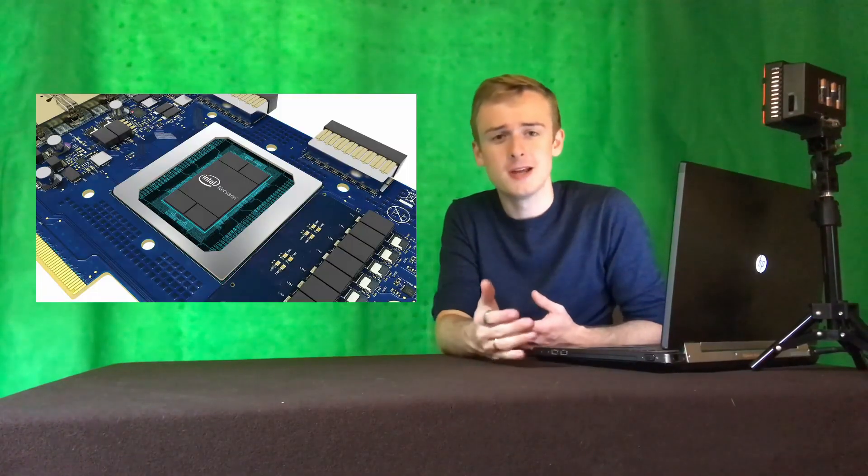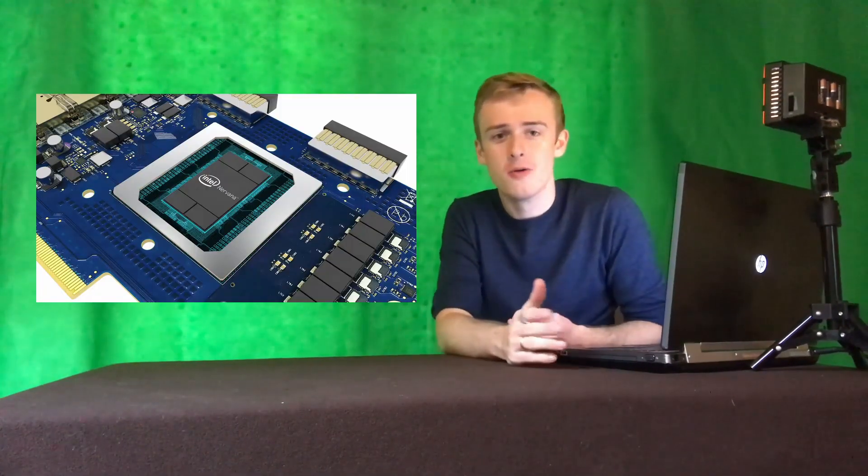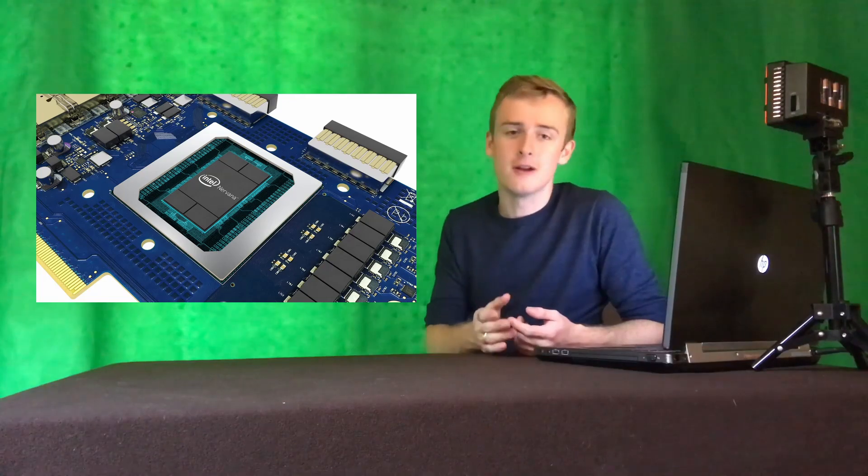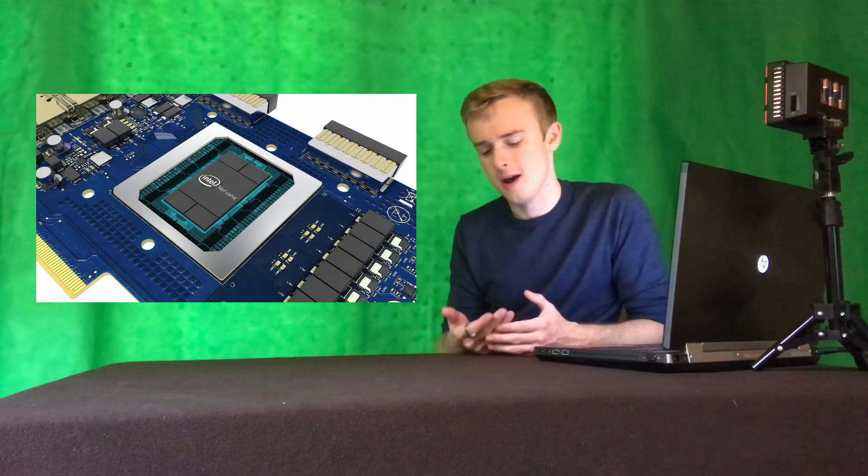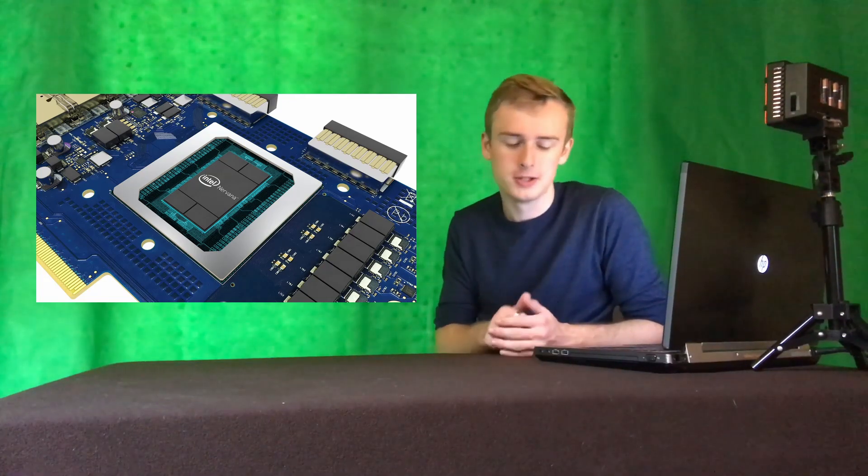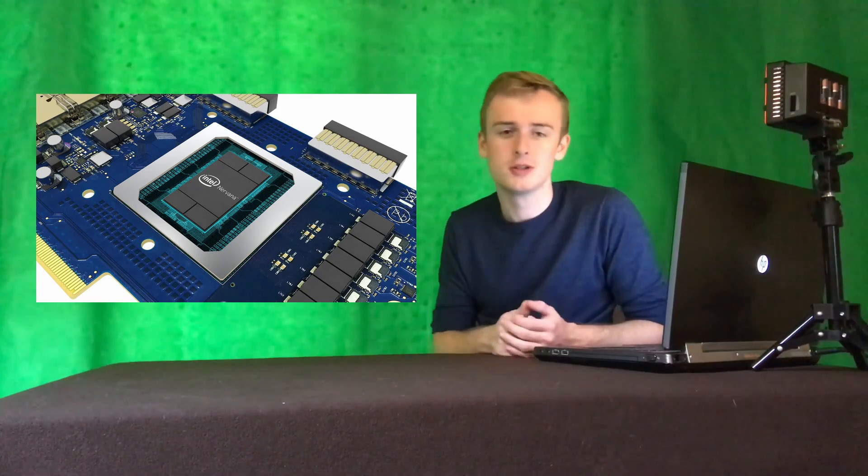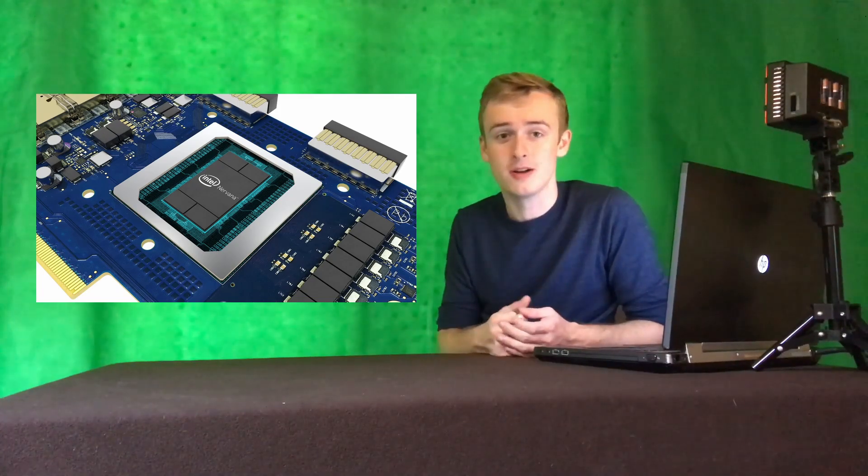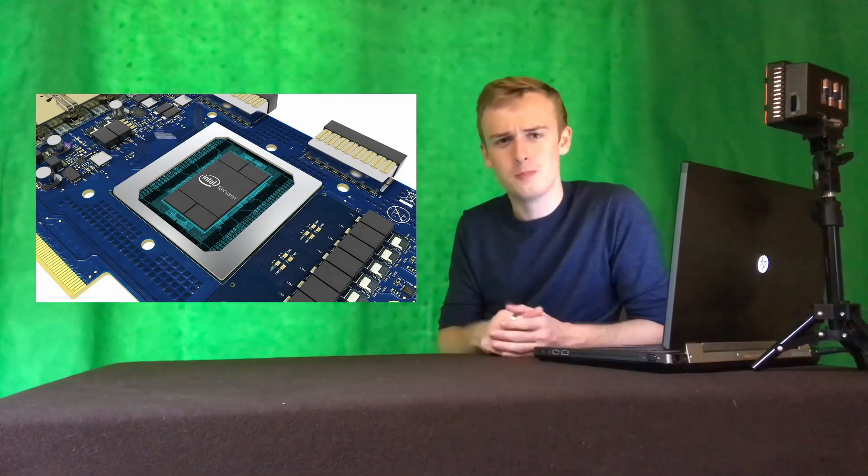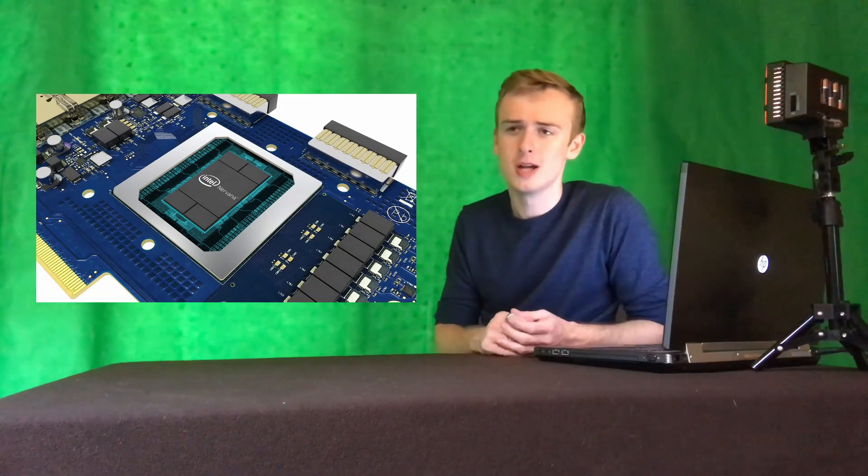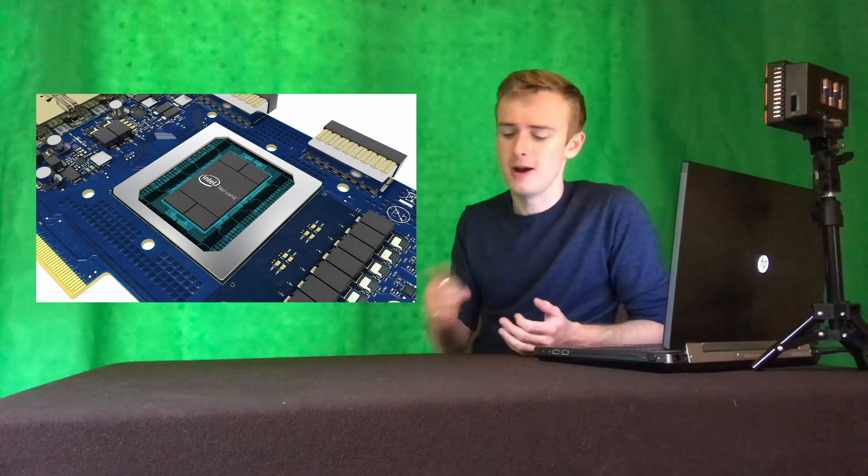So next up, we've got Intel's Nirvana chips, which are basically Intel's been trying to compete with Nvidia, which I think is kind of funny because I've always thought that Nvidia and Intel kind of had a partnership. Because usually if you get an Intel processor, not always, you usually get a Nvidia graphics card. But now they're kind of picking up the heat against each other.